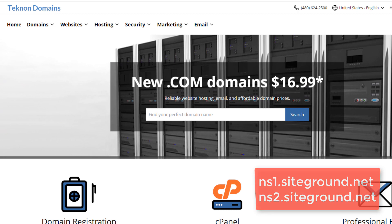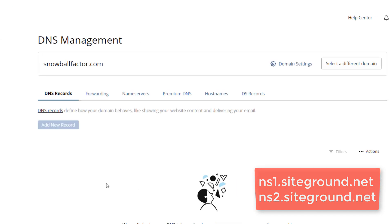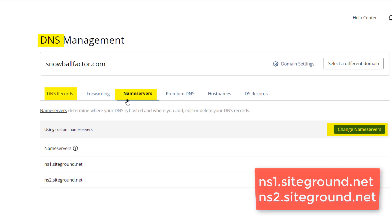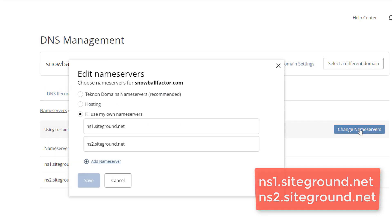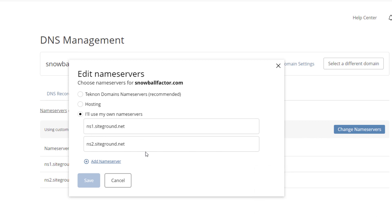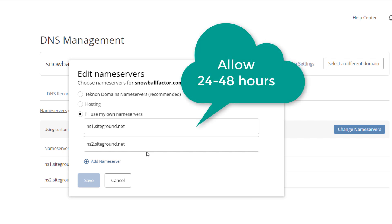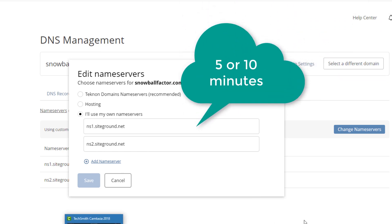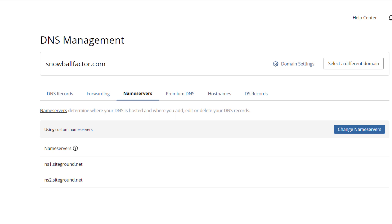The next stop is your registrar — in my case, that's Technon Domains. If you use GoDaddy, the interface will look very similar. All domain registrars have a place for you to do this; sometimes they call it changing your name servers, updating your DNS record, or pointing your domain. For Technon Domains, it looks like this — you type or paste both name servers into the fields and save. Sometimes they say it takes 24–48 hours, but that's really not true anymore. Domain resolves now happen in just a few minutes — sometimes five or ten — and you're done, ready to start building at your new web hosting account.